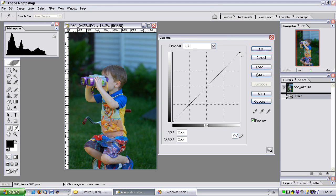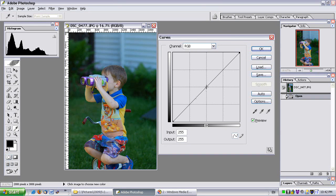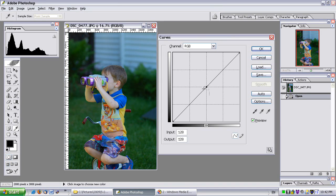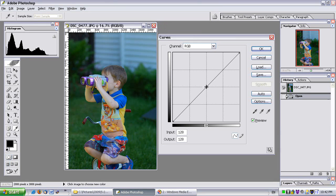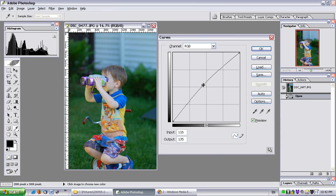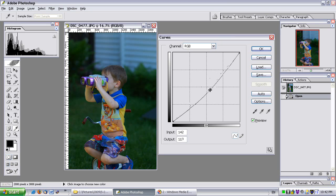And if I wanted to work with the mid-tones, I could click in the middle on the line. It'll make a point and then I can click and drag the point. If I move it up, it makes the mids brighter. If I move it down, it makes them darker.